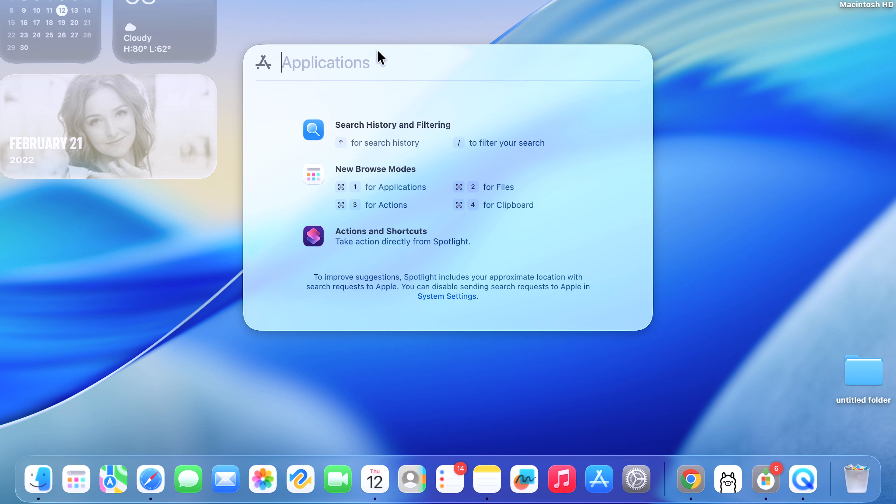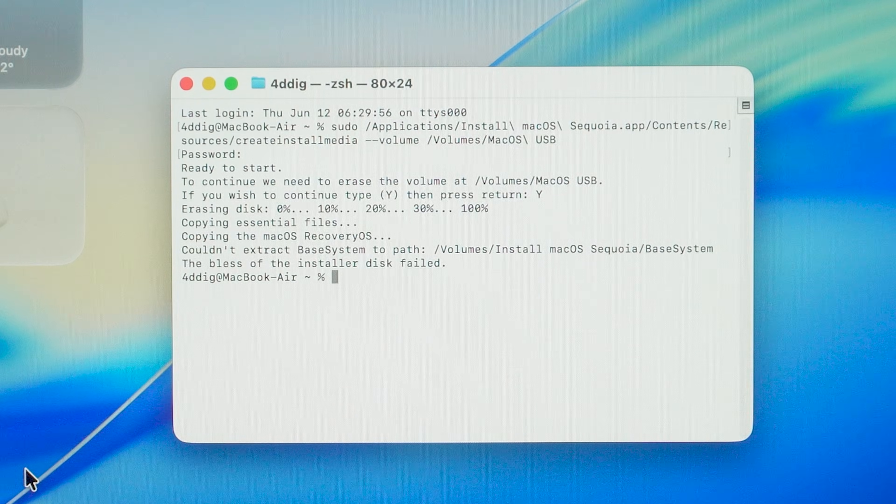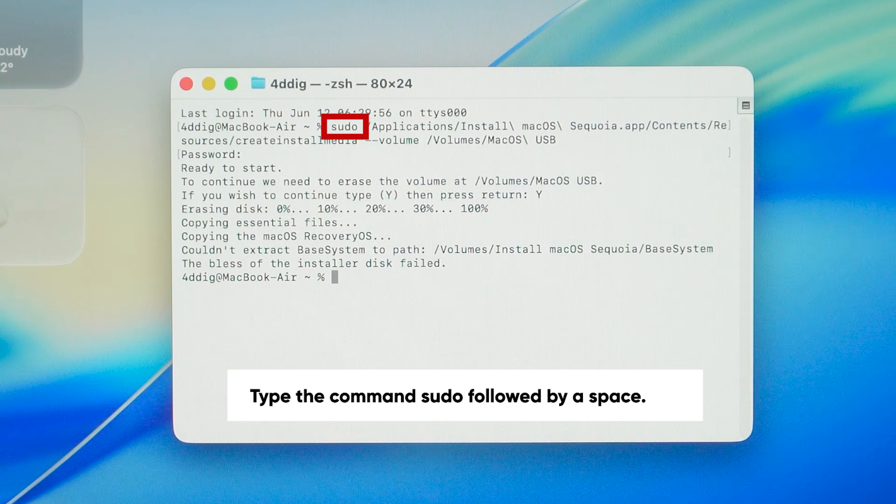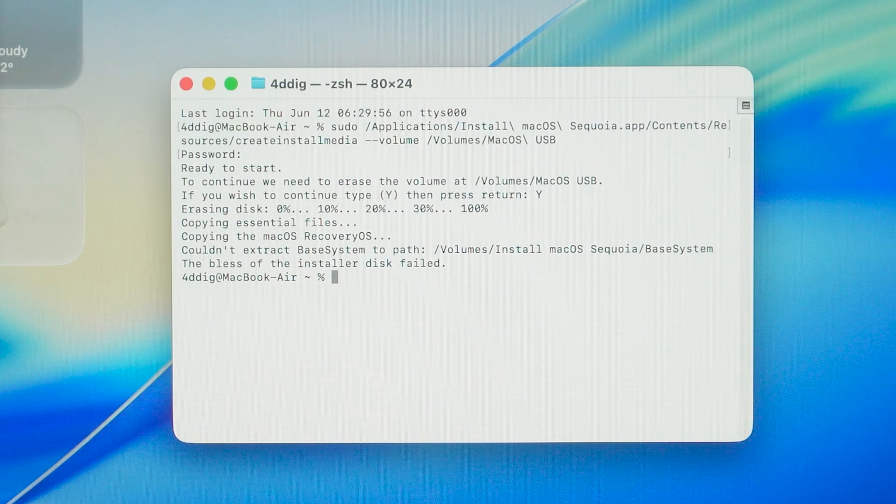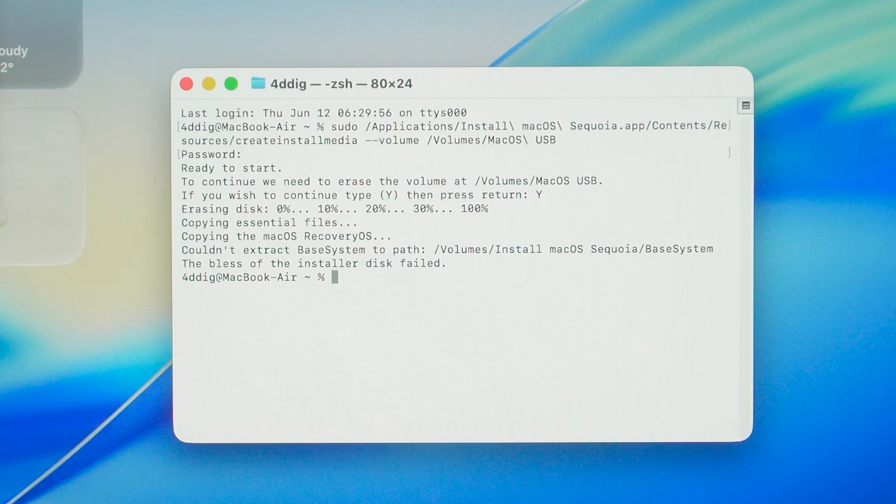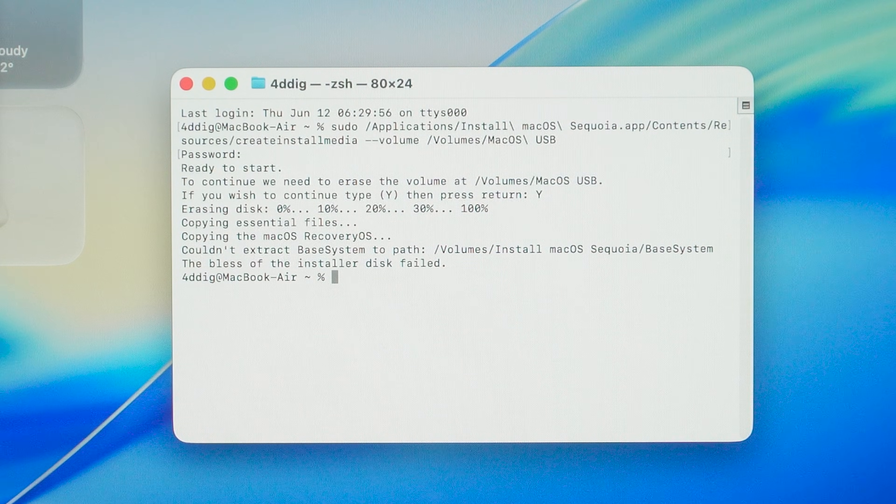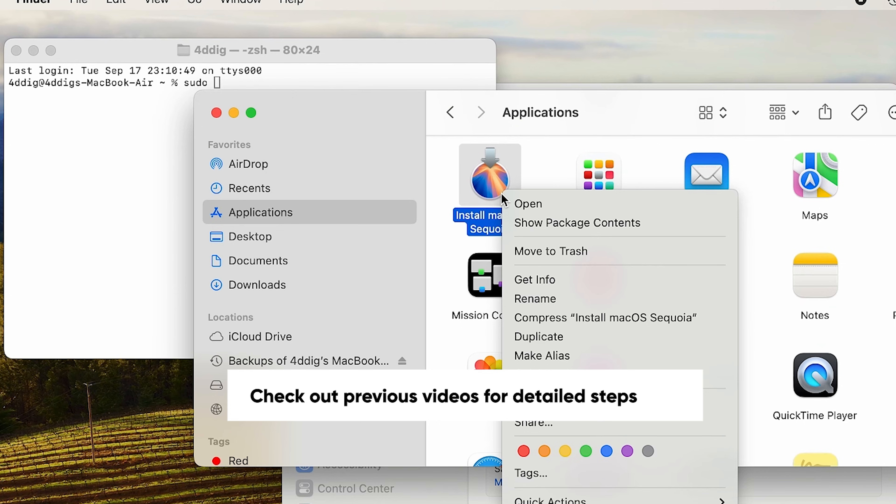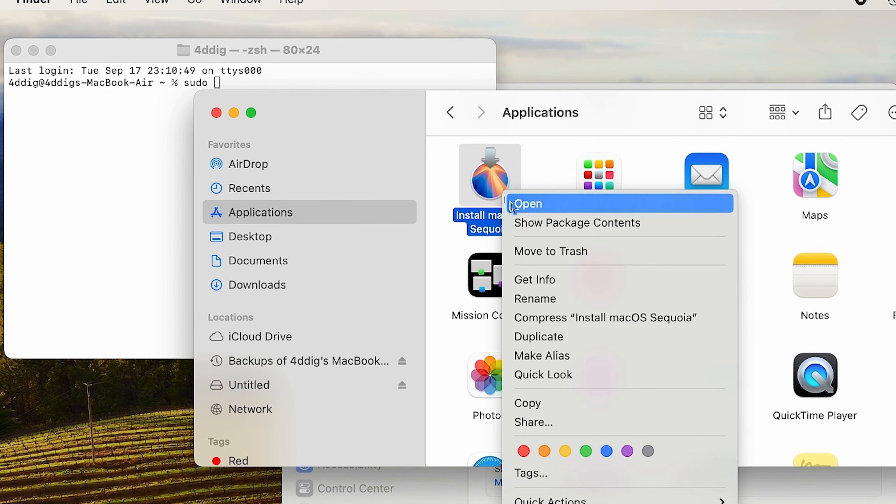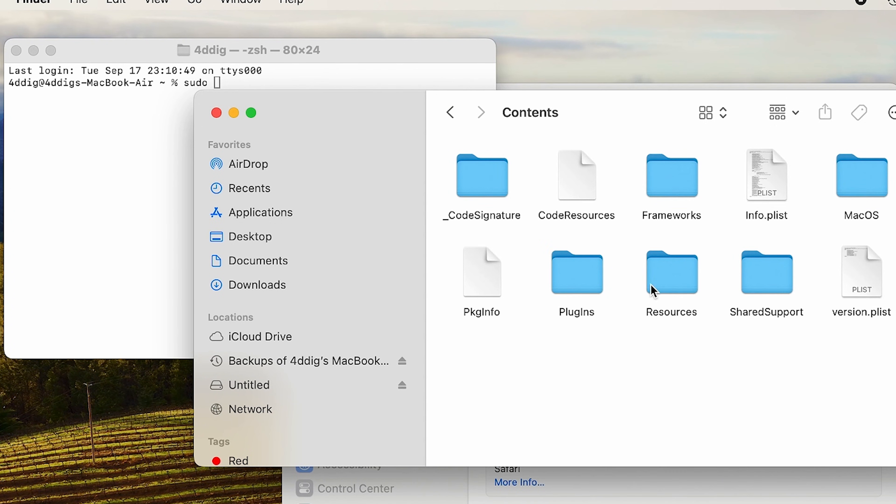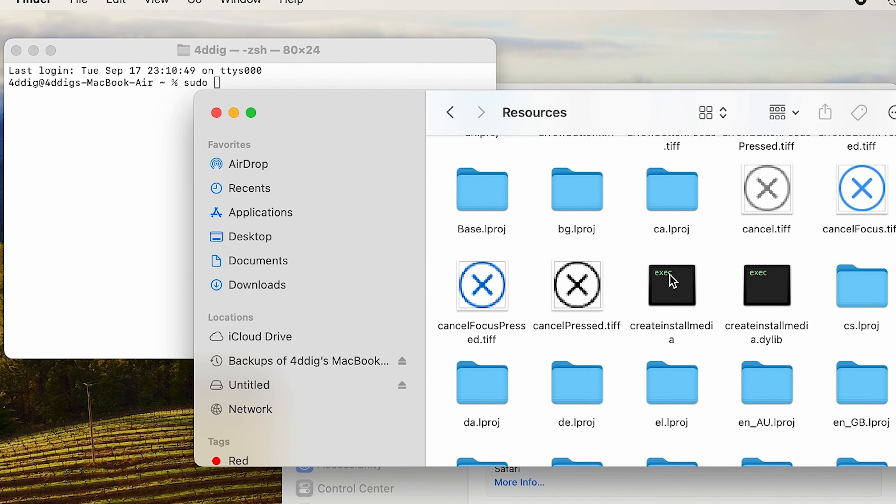Then go back to Finder and locate the Install macOS Sequoia you just installed. Right-click it and select Show Package Contents. Double-click Contents and open the Resources folder.